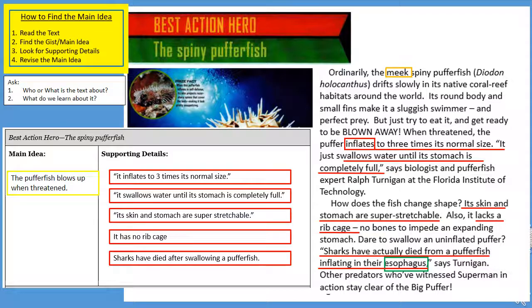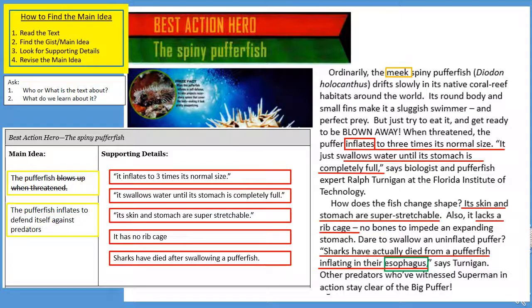Now that I've found all these details, I want to look back at the main idea. I had written that the pufferfish blows up when threatened, but I'm going to revise that to say: the pufferfish inflates to defend itself against predators. That's a better science word, and it gives a little more information before someone actually reads the text. Pause the video to complete this in the article and in your purple workbook.